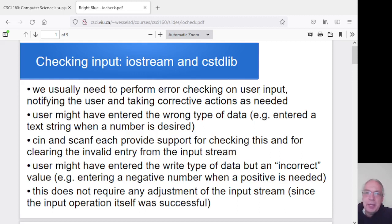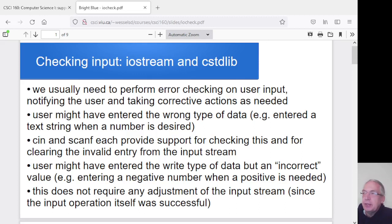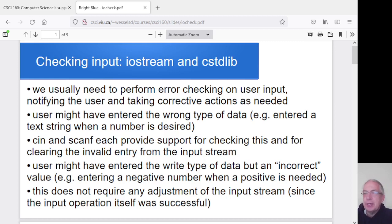Hey folks! Now that we have if and else statements, we can start actually doing some error checking on the input that we're doing. We've mentioned that with both cin and with scanf, it's possible that the cin or the scanf will fail when it tries to read data from the user.